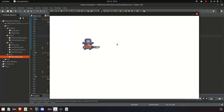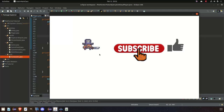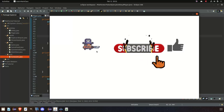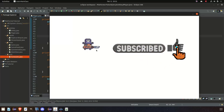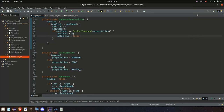Welcome back everybody! I hope you're having a great day. Today we will create our player class. We will move some code around, but also add a few more animations to our player. So without any further ado, let's get into the episode with a quick recap from our last episode.